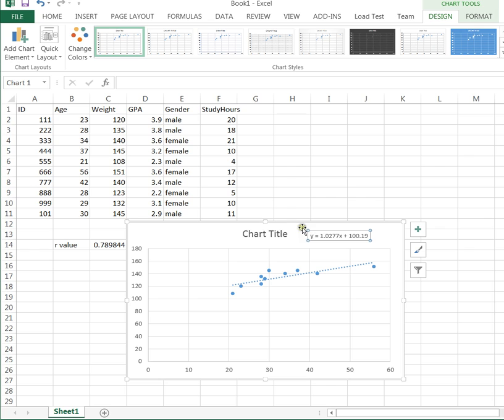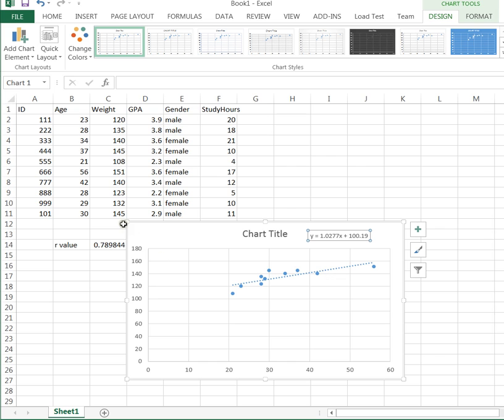And vice versa. If I plug in a weight for y, I can calculate the age. If you mix up x and y, you can run into a problem. So you want to make sure you remember which one is which. And the best way is just to look on your x-axis. This is where your age is, and this is where your weight is.